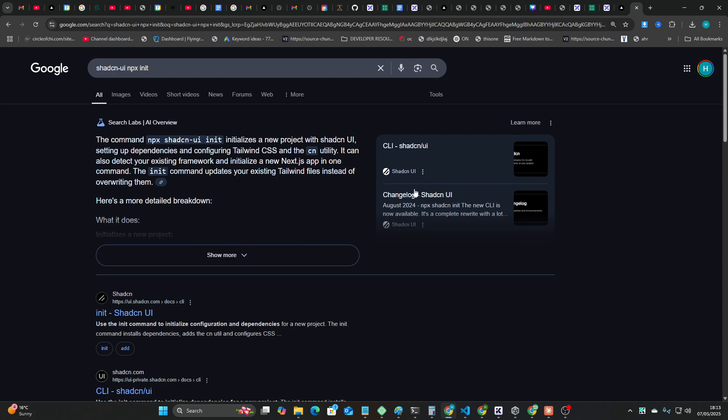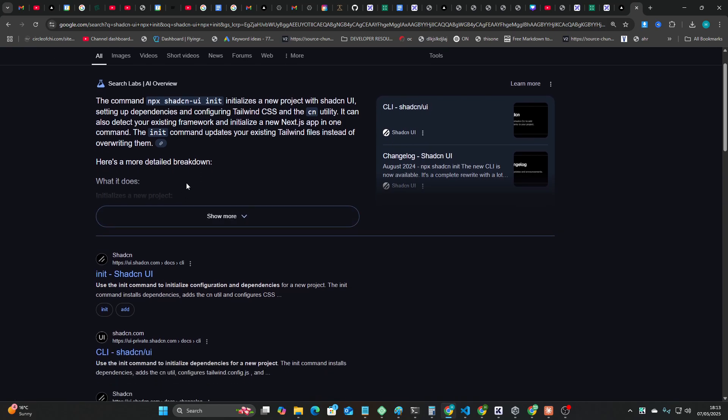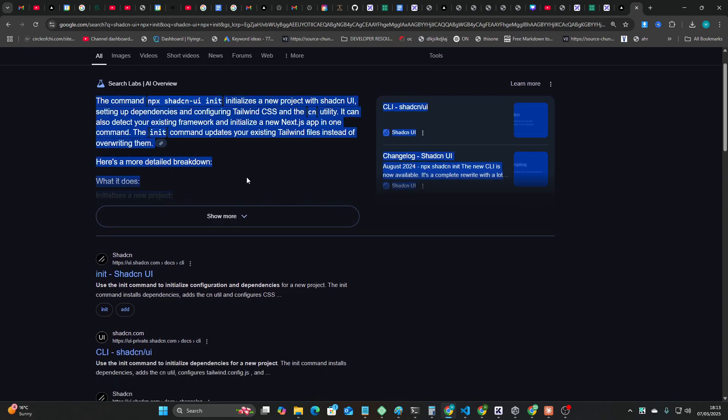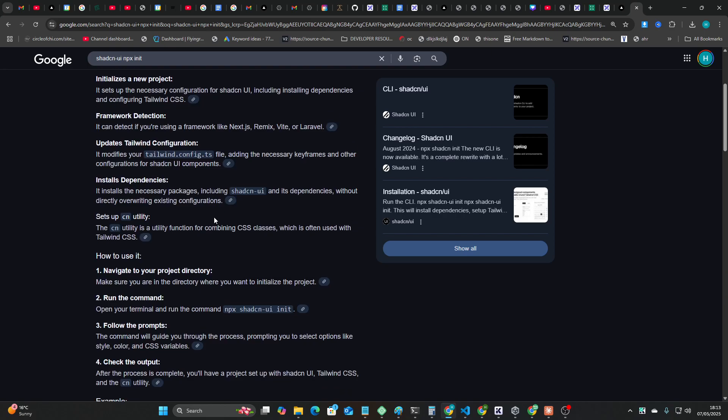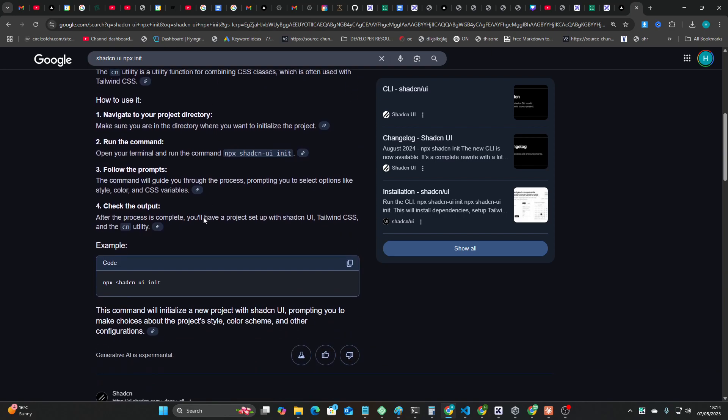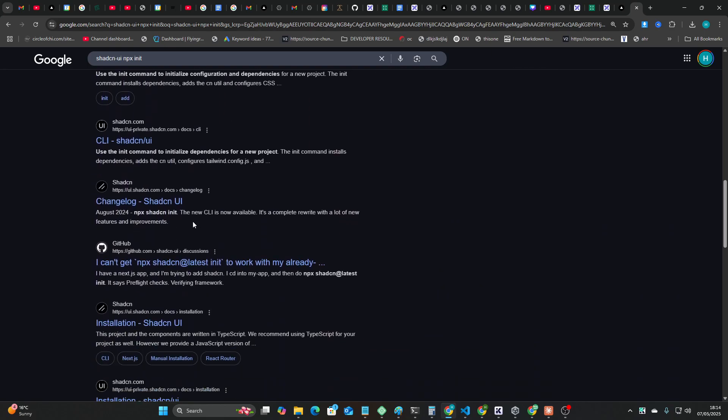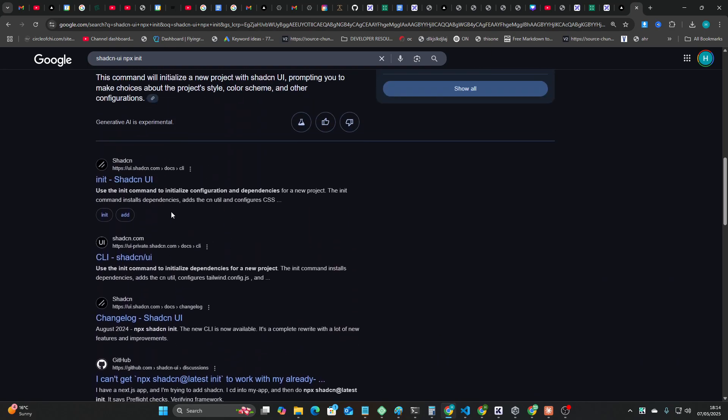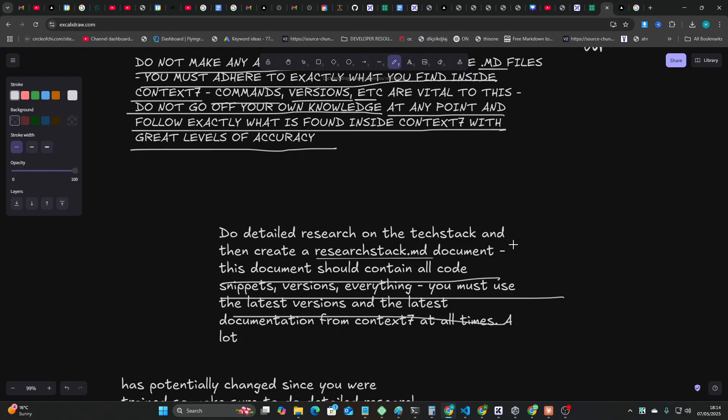I will then use those consistently throughout the process to create whatever I'm trying to create. Now this shadcn thing, super super interesting to me. It's a really really really cool library. It's basically just a UI/UX library, but just because it kept using the wrong command, it kept adding dash-ui, which I guess was the old command by shadcn-ui npx init or whatever.